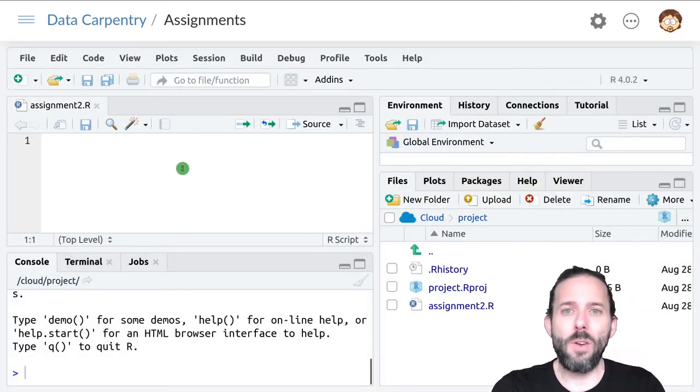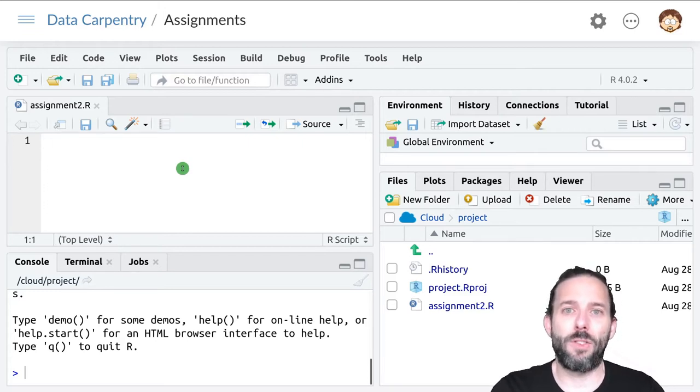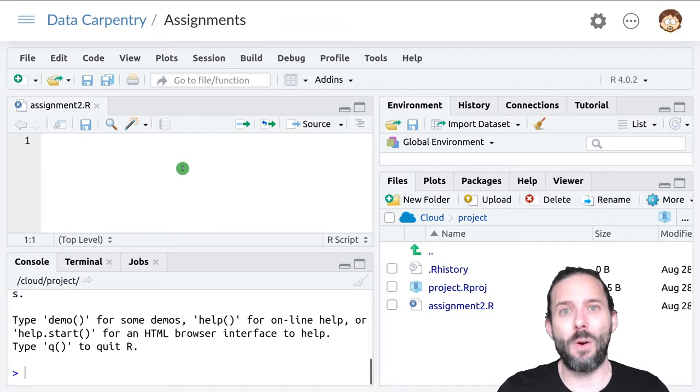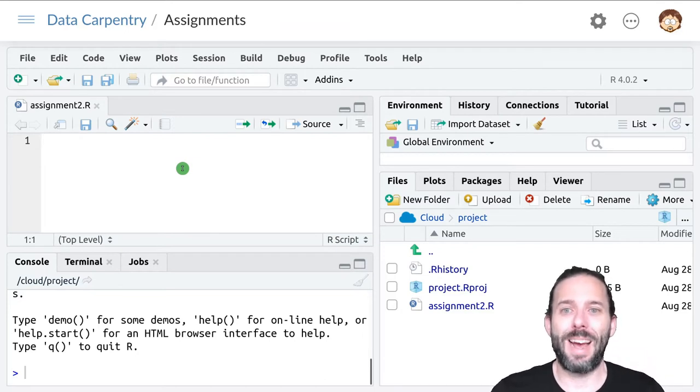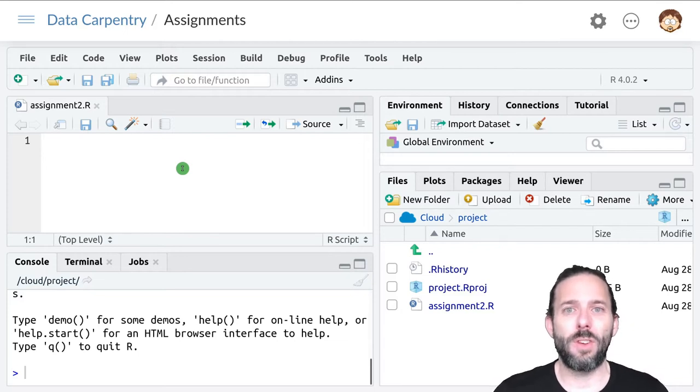Within each assignment, we want to provide some structure so that it's easy for us to figure out which code you've written goes with which exercise. And the way that we do that is using something called a comment.